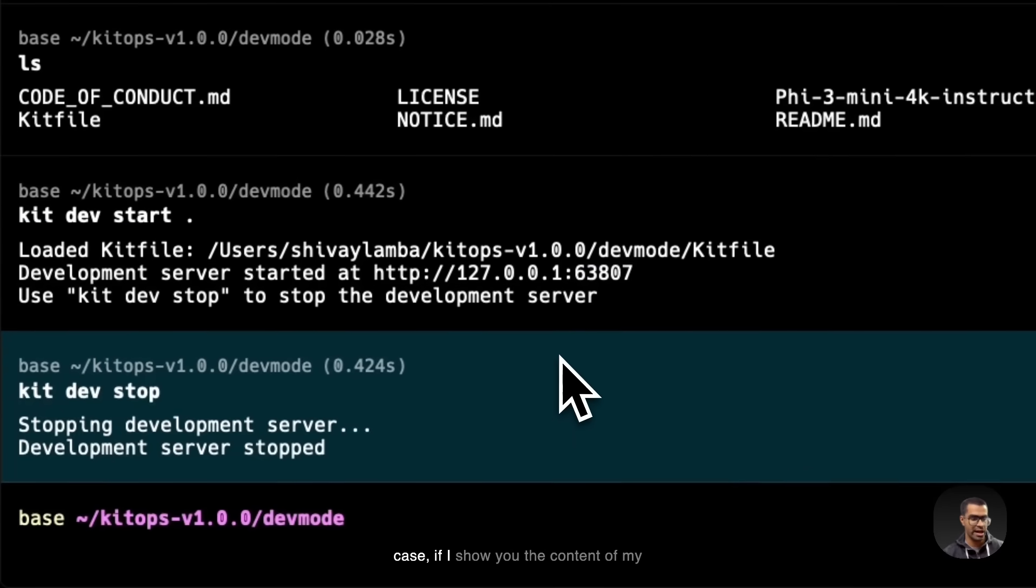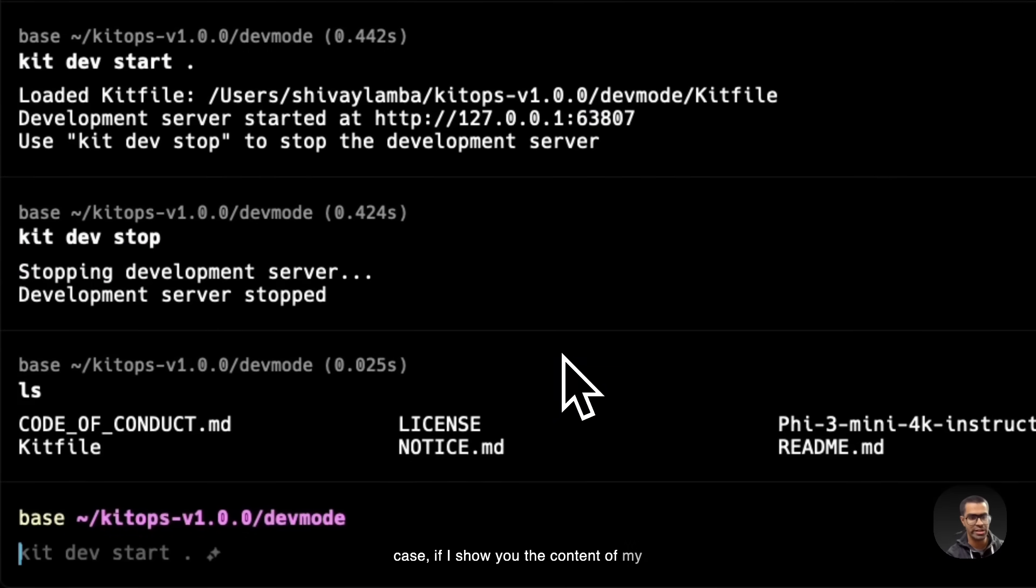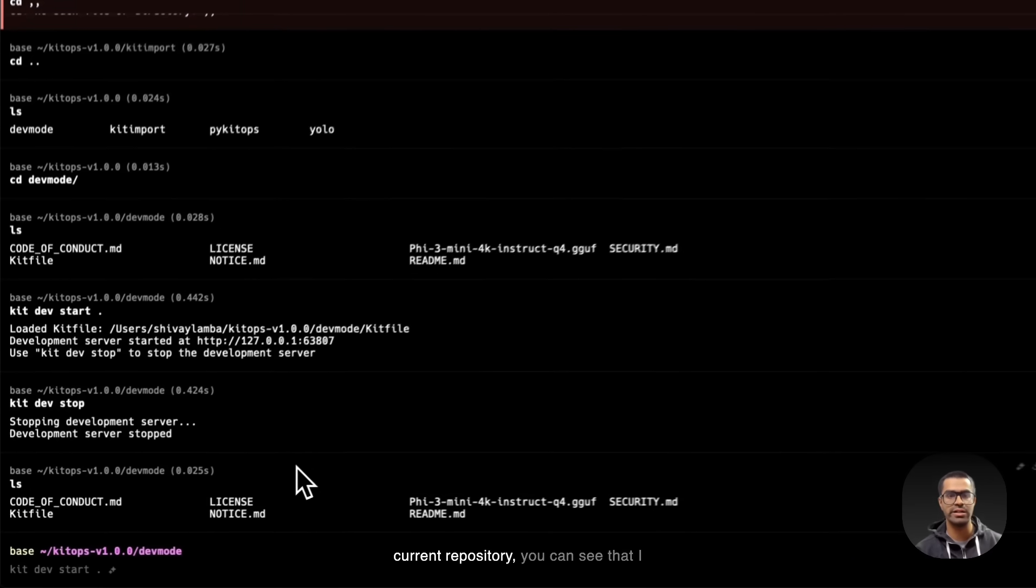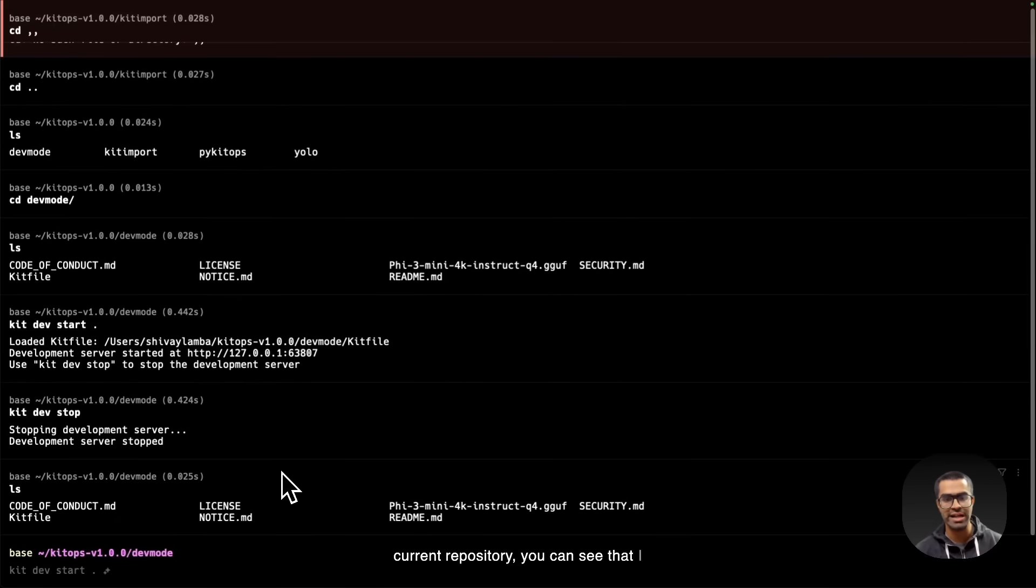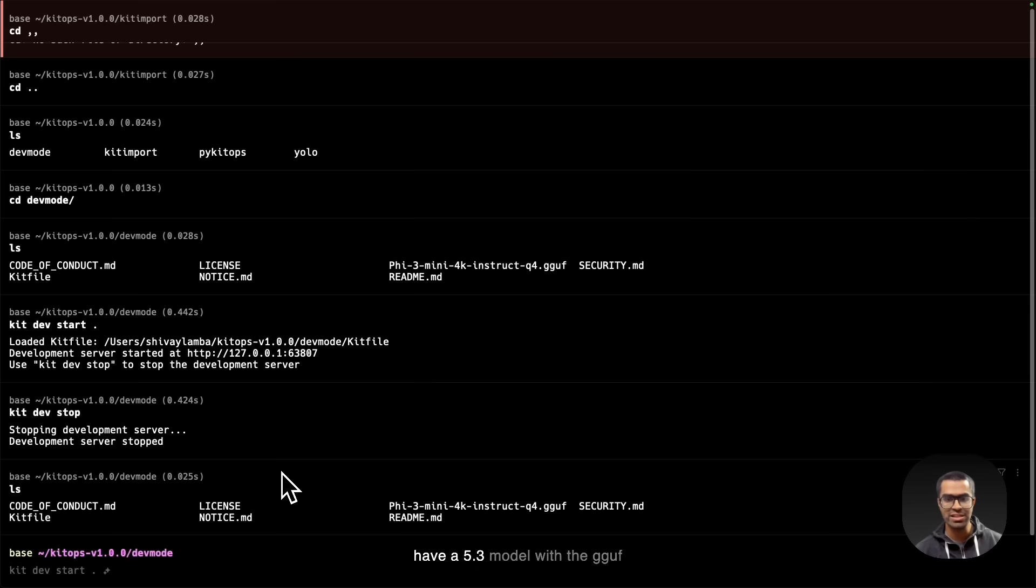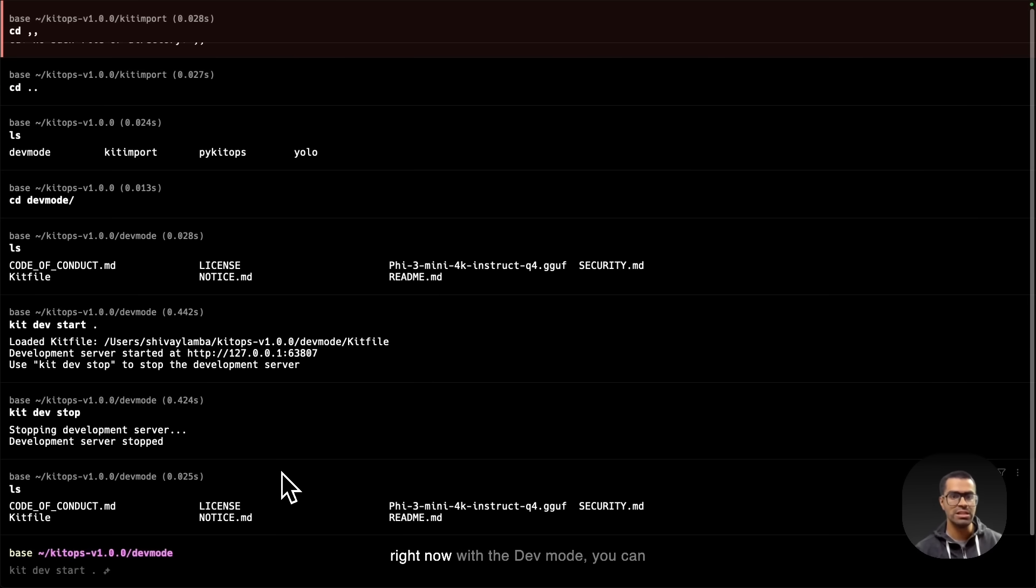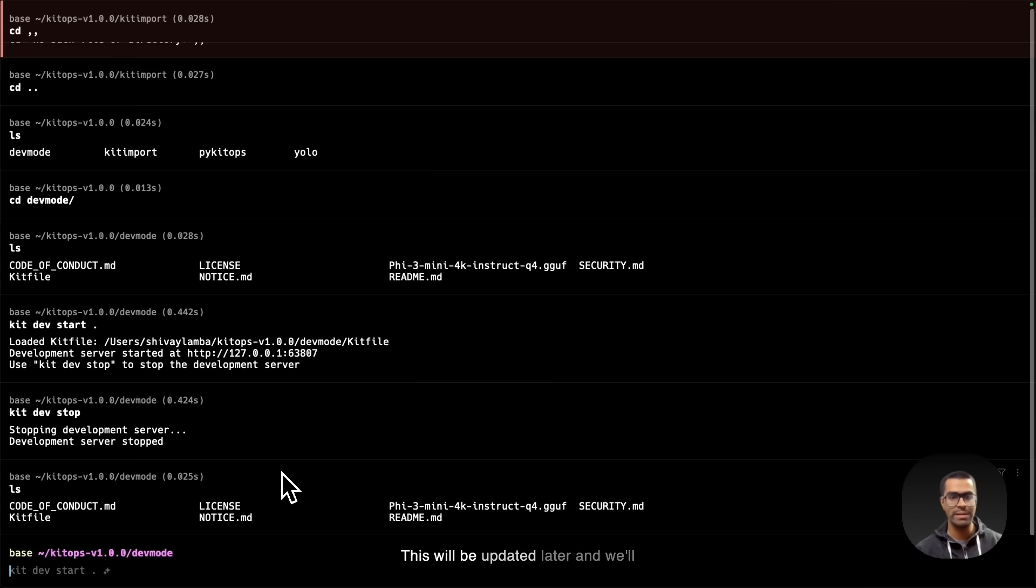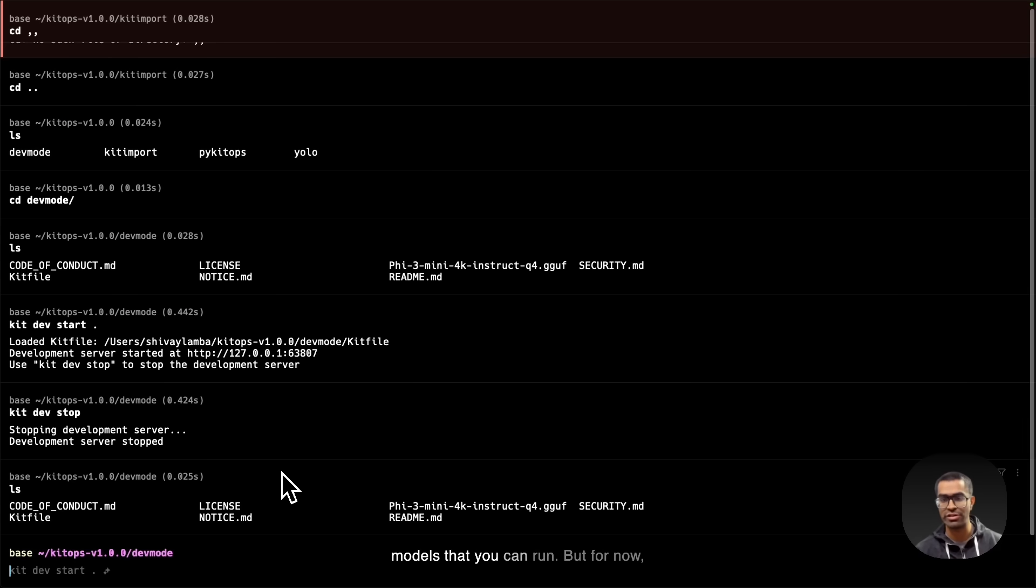If I show you the content of my current repository, you can see that I have a 5.3 model with the GGUF format. Now, one thing to note is that right now with the dev mode, you can only run models with the GGUF format. This will be updated later and we'll have addition of more types of models that you can run.